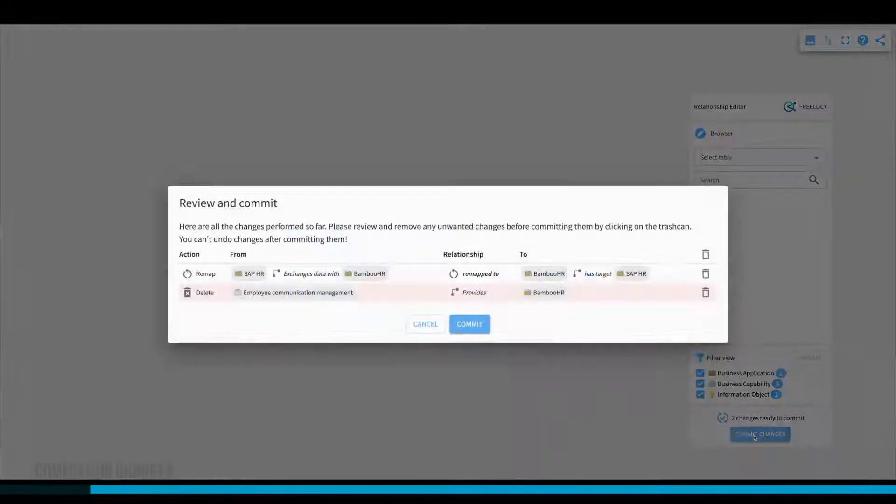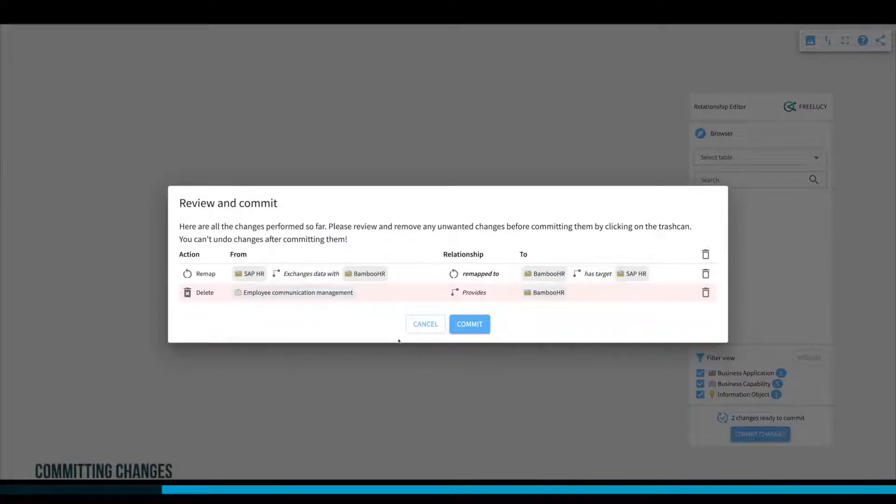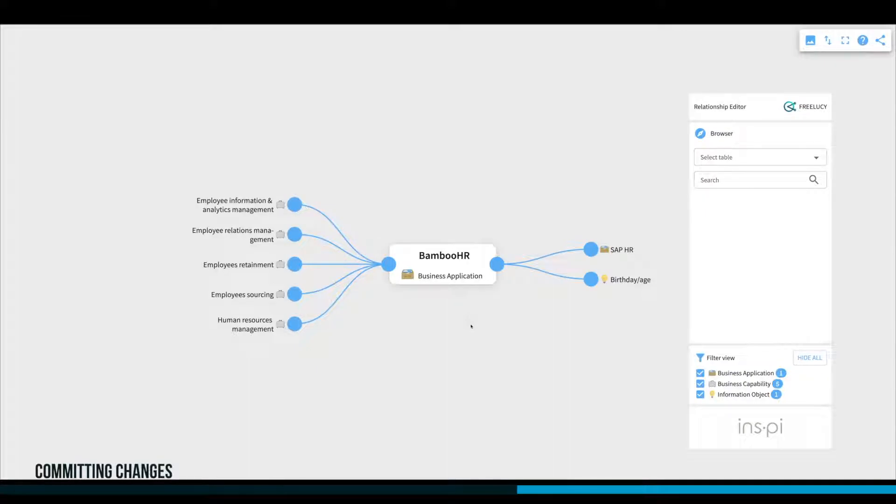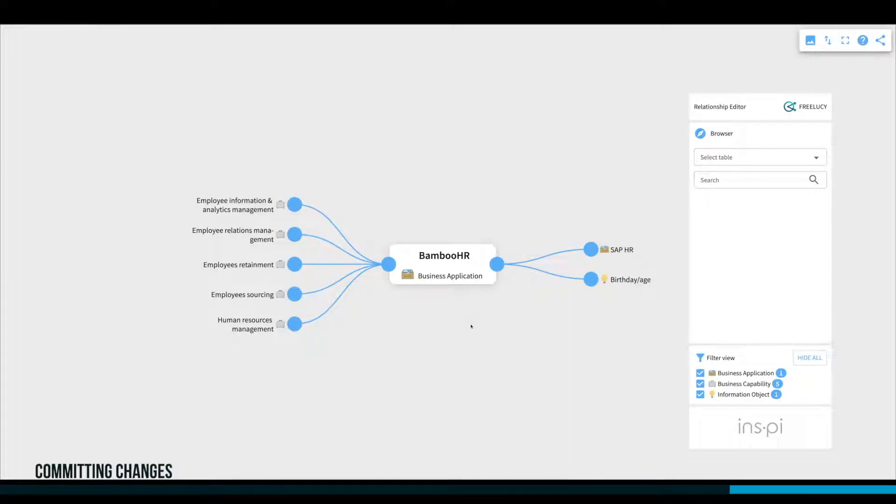Committing relationships is the last step you will take to push the new changes into ServiceNow as we did before. Note that refreshing the browser before the commit would cause the loss of all your work.